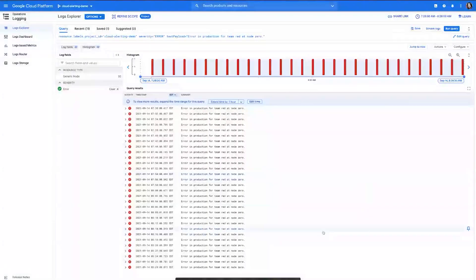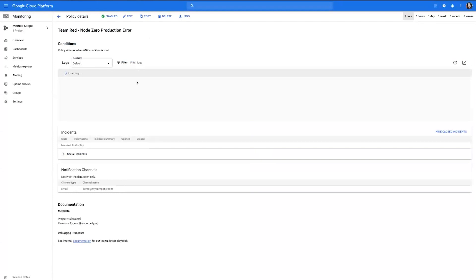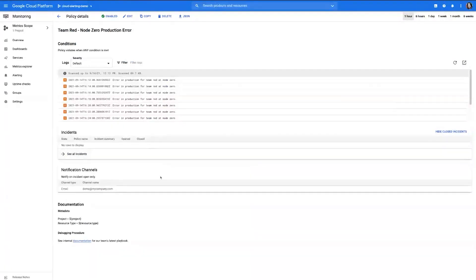Once we click save, then the alert policy is created and we can go ahead and view it down here. We can review the information to make sure it was correct. From here, we can see that the logs that match any incidents that have happened historically confirm the notification channels and documentation procedures.